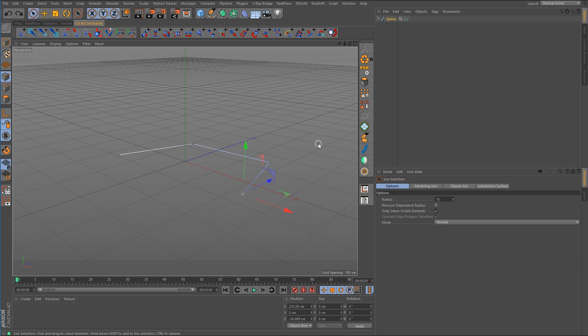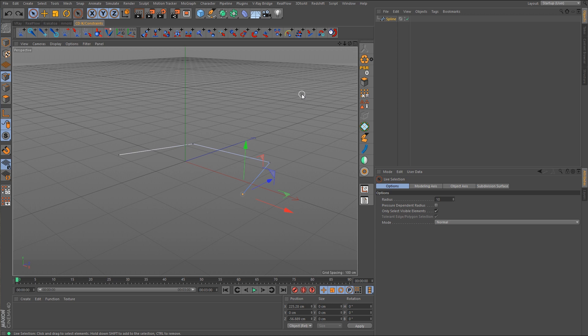So what we have to do is set up controller objects that will be attached to those points. That way we can control and animate the position of those controller objects. In this case we can just use null objects. Now unfortunately Cinema 4D does not have a one-click solution to this. So I'm going to show you a couple of different methods that you can use if you want to attach null objects to the points on your spline.